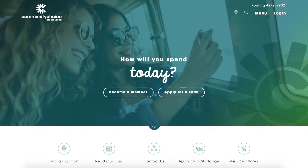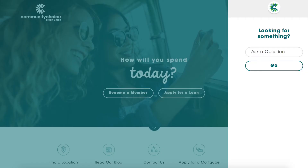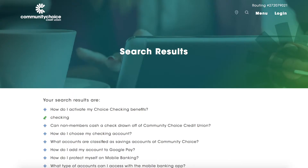To search for a specific answer, choose the magnifying glass in the upper right hand corner of any page. Enter what you are looking for and press go. Your search results will appear quickly.